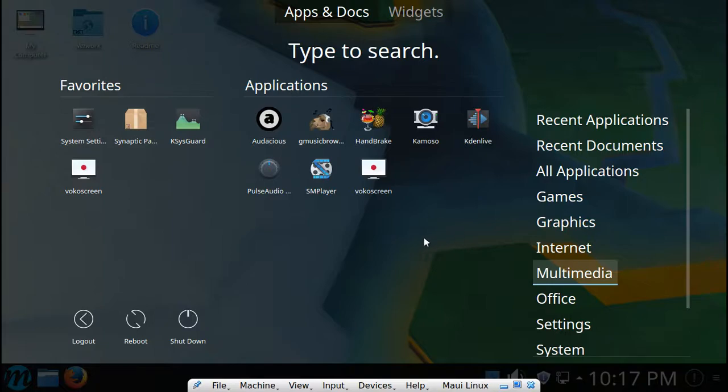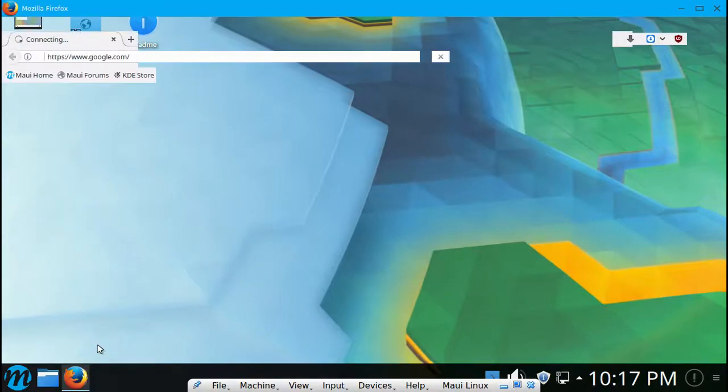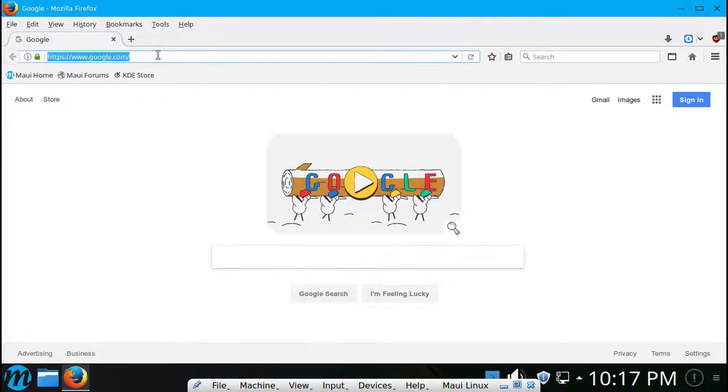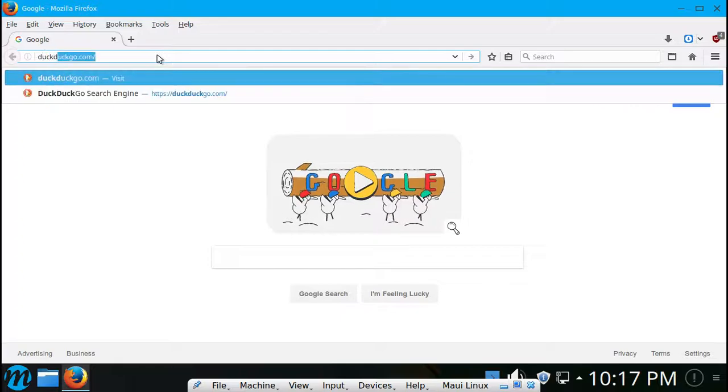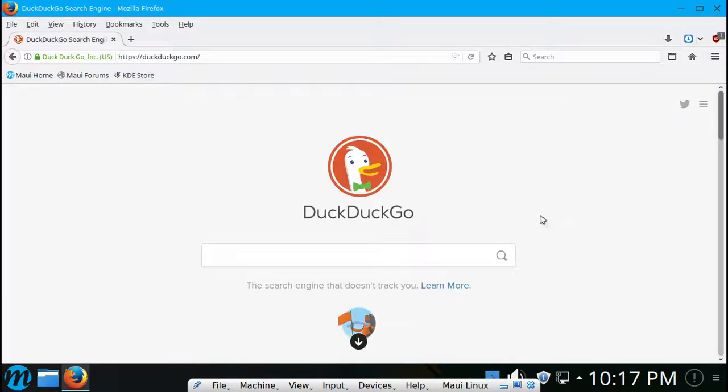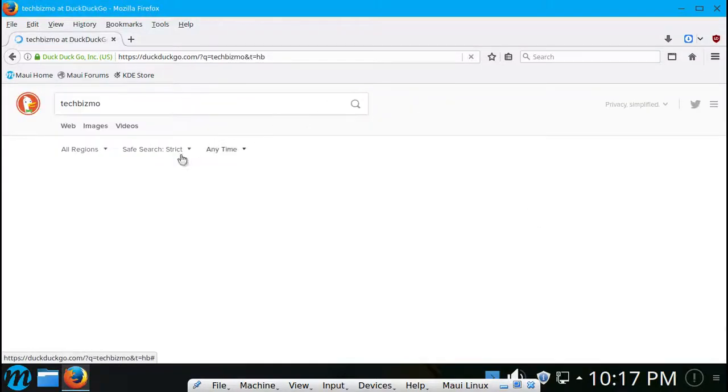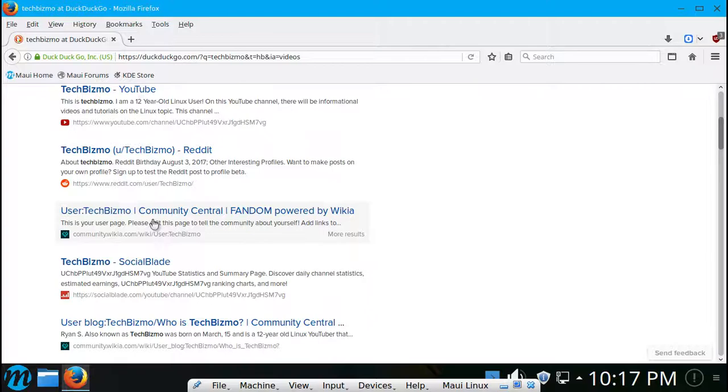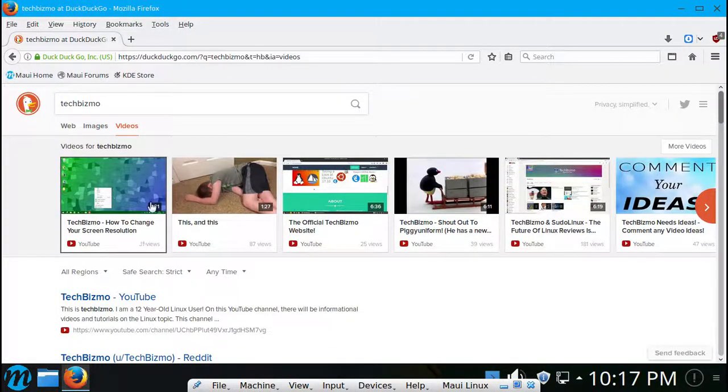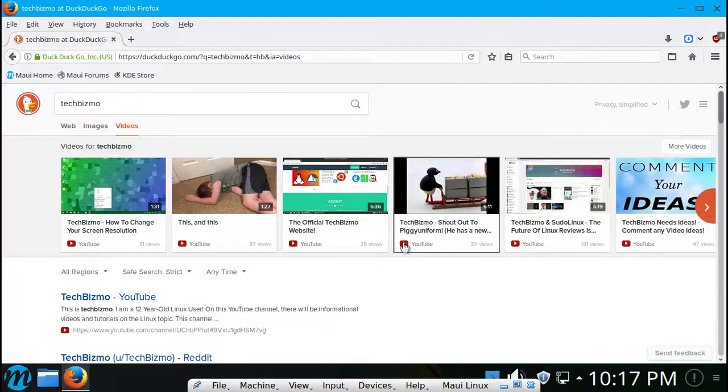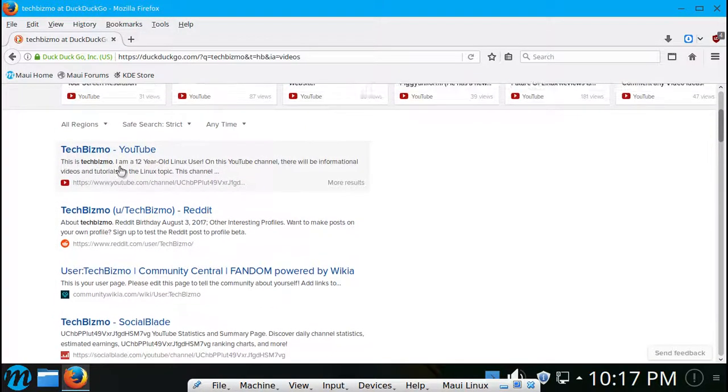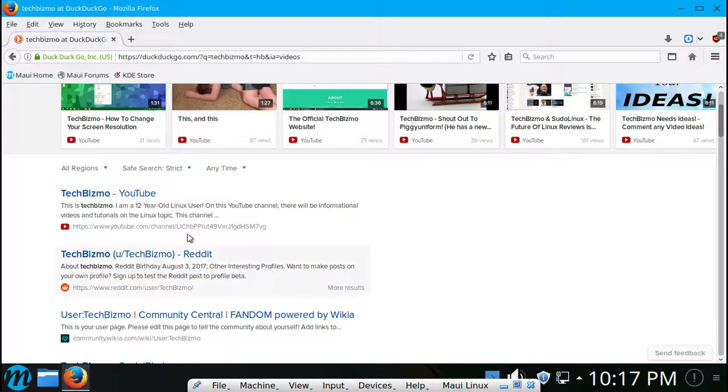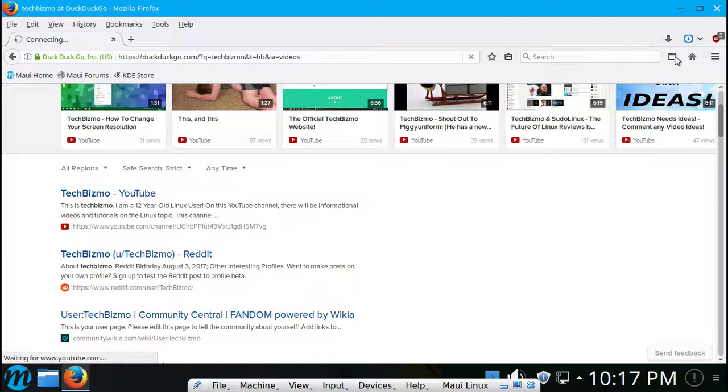Internet. So yeah, by default it uses the Firefox web browser. Yeah, I believe it's not updated. Yeah, by the logo I could kind of tell. Let's go to Google. Here we are on Duck Duck Go. Let's search my name actually. Will TechBizmo show up? That is the question. I love how that's one of the things that show up. What the heck? Well anyway, I'm gonna close this out. I don't want my stupid YouTube channel.